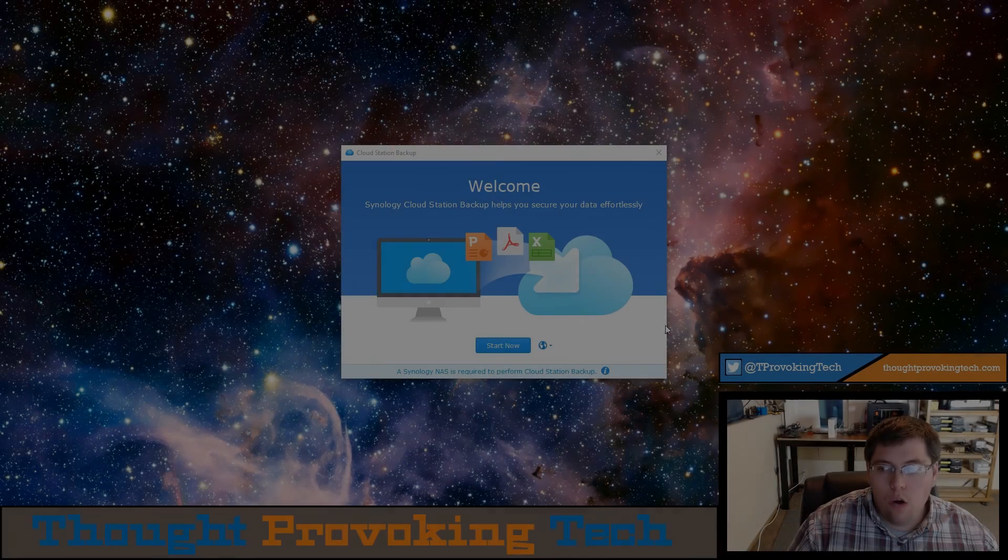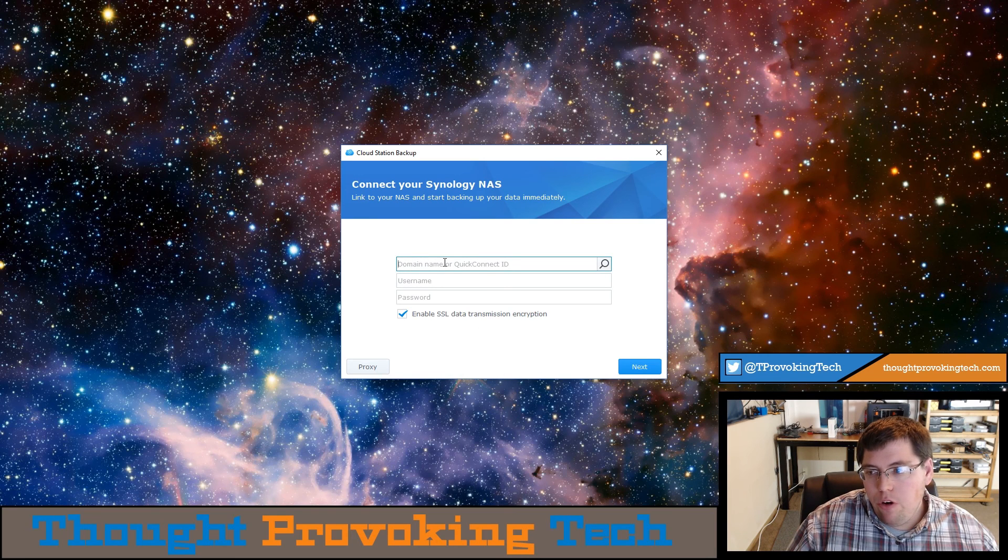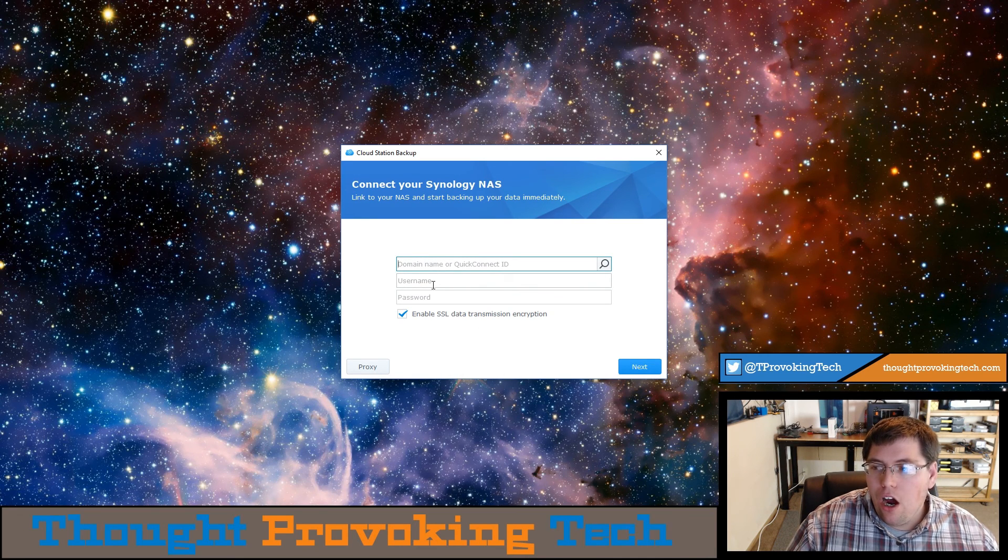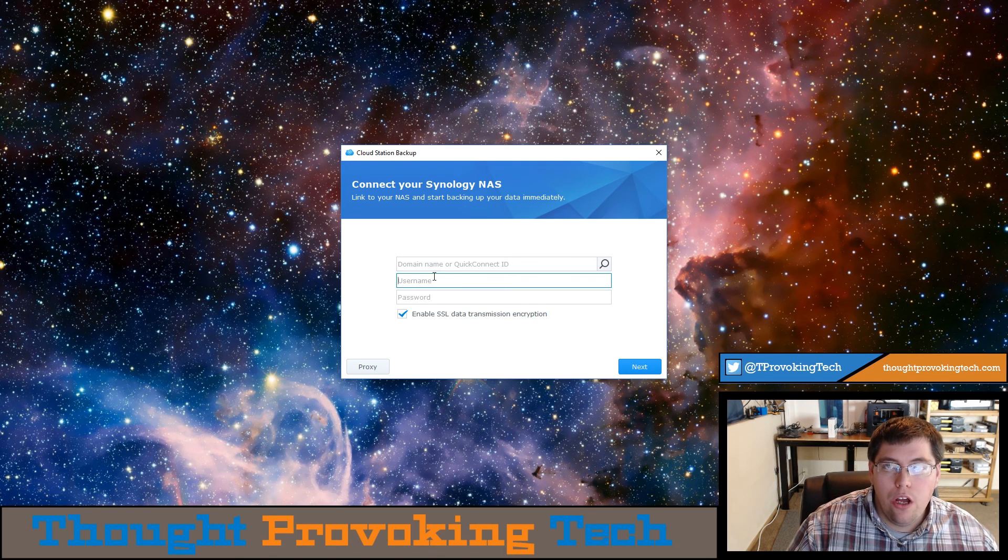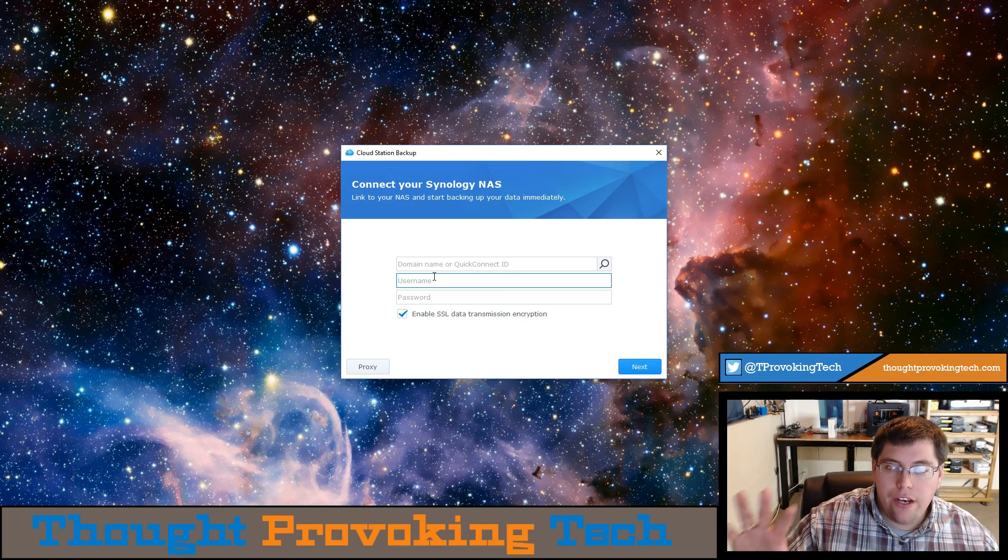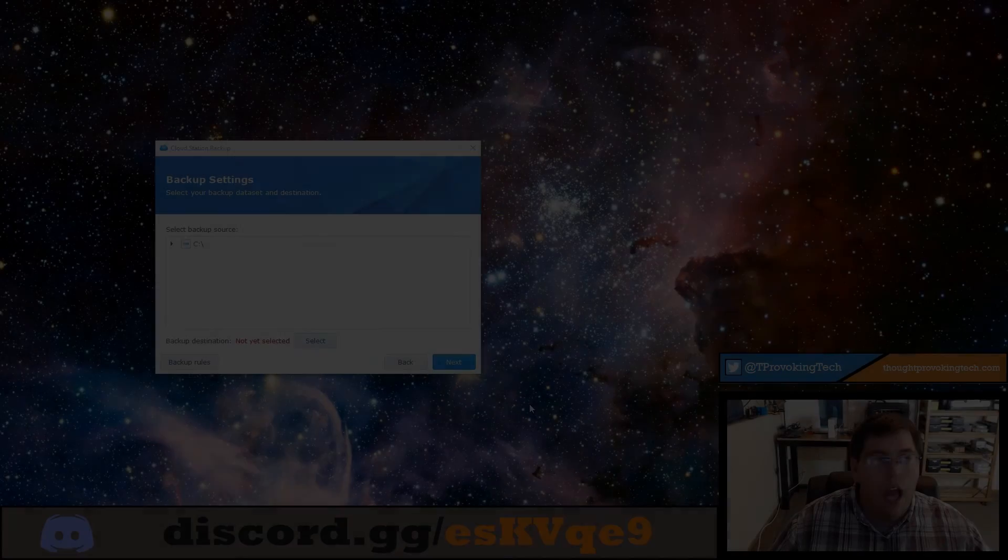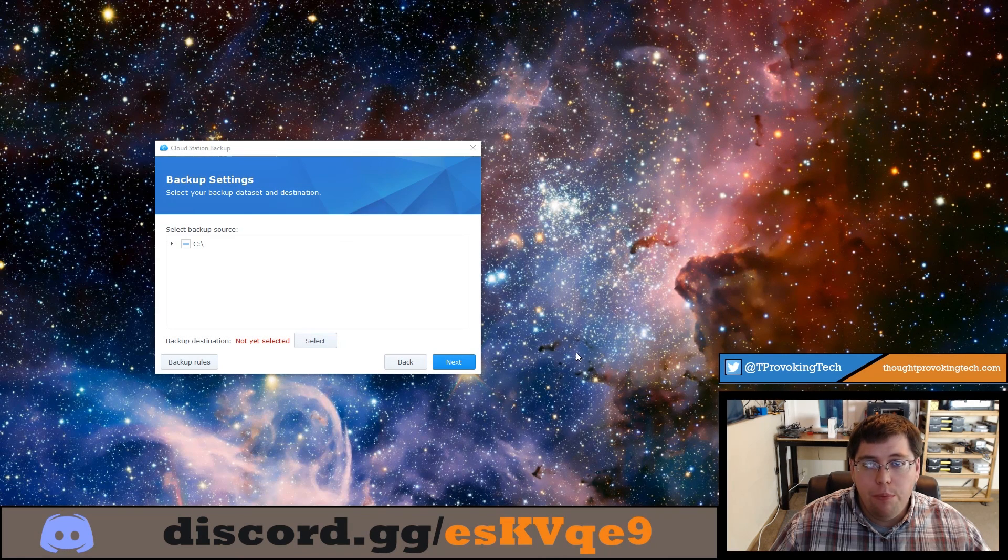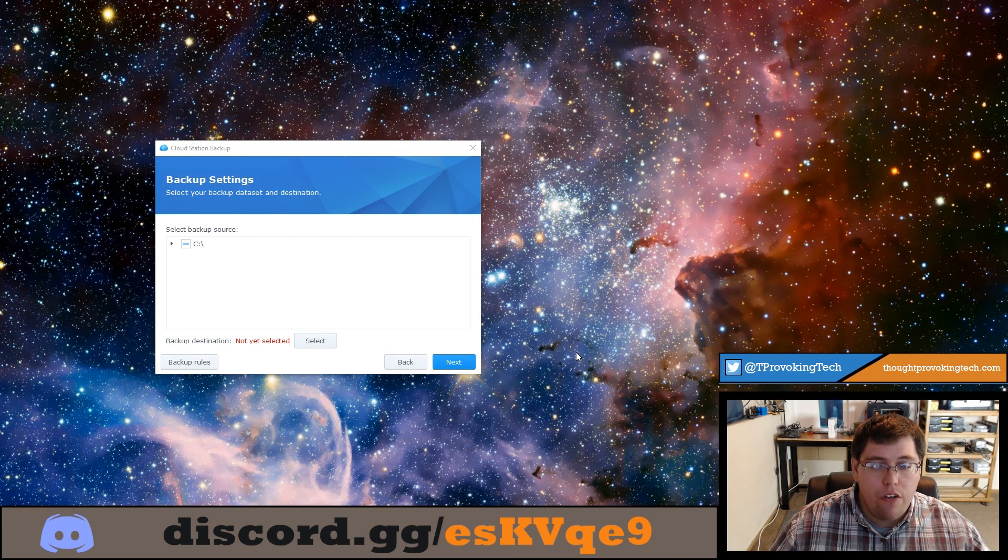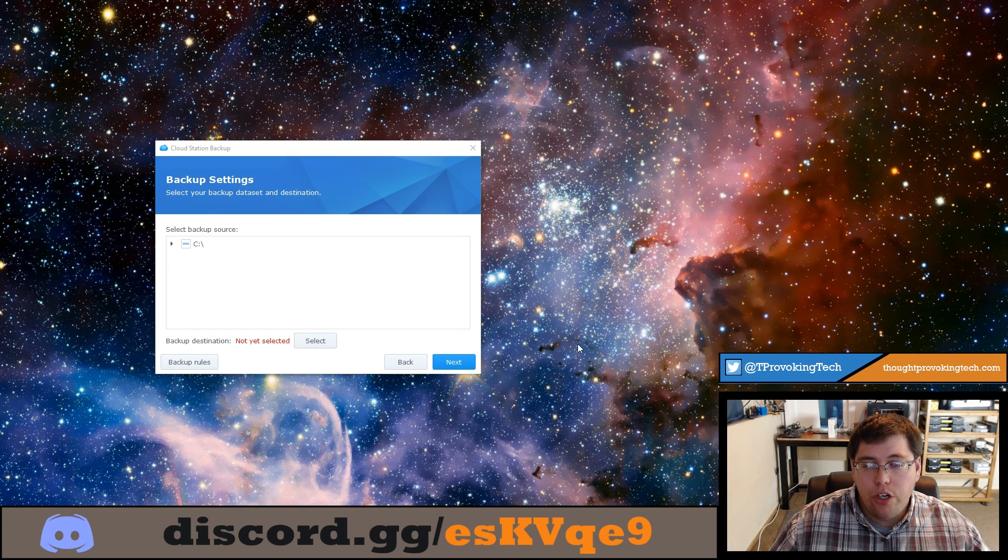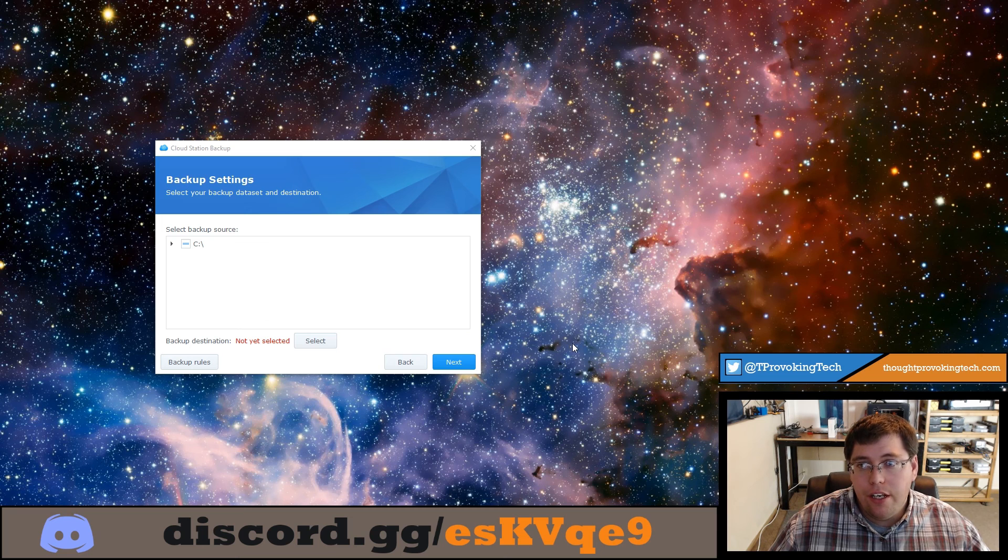Now back to our Windows desktop, we're ready to click the start now button and we're ready to enter our Quick Connect ID and the username and password for the Synology user that you want to backup the data under. After entering the credentials on the previous screen and clicking next, your software will automatically test the connection to your Synology NAS. And then after ensuring that everything is working correctly, we'll progress to the screen that we're seeing now.